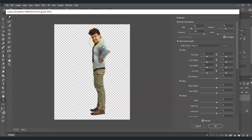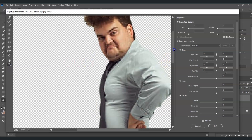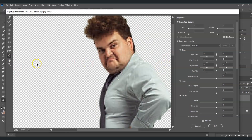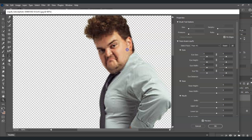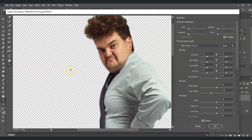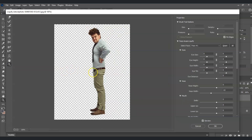His face is a bit fat as well, so let's apply a few adjustments. Go to the Face Tool — click it or press A. Zoom in and drag the face points inward to slim the face. Then zoom back out by holding Alt and clicking with the zoom tool. That looks much better. Press OK.